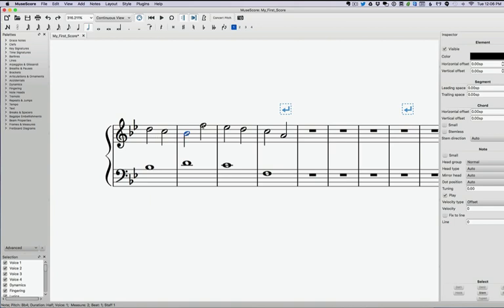So now we have a leap here, and that's totally okay, because it's between two consonant intervals. Now we go here, and we have a consonant interval, but here is our next dissonant interval. Okay, so let's look at that one.